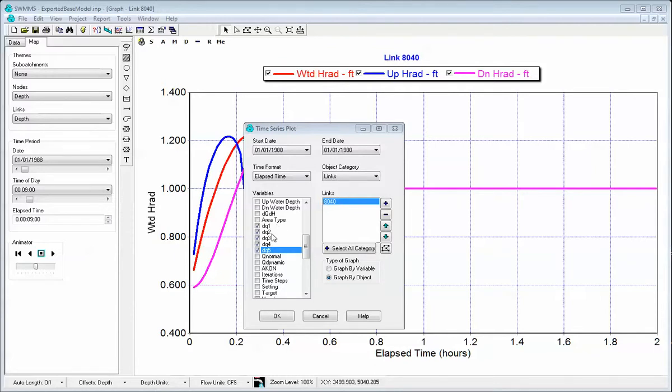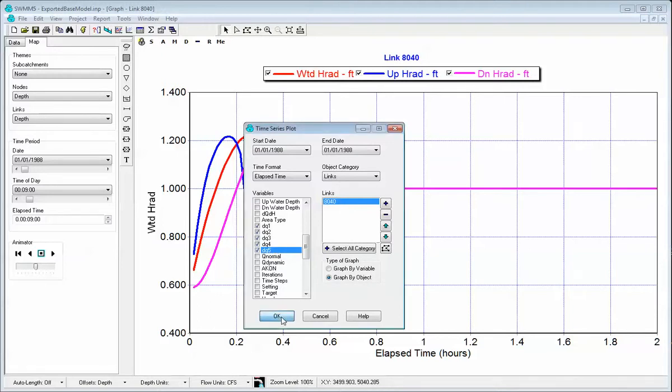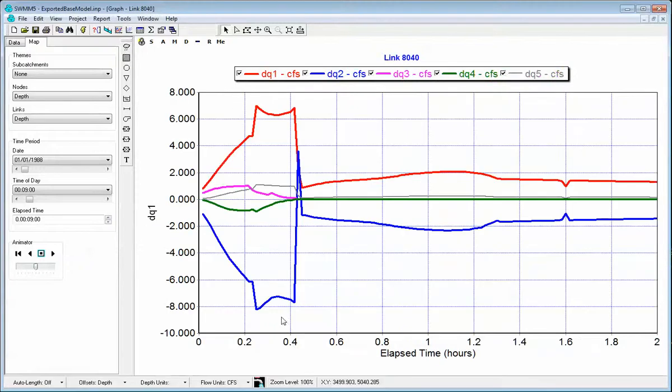DQ2 is the hydraulic gradient, DQ1 is the friction slope, and DQ3 and DQ4 are the nonlinear terms, and DQ5 is the entrance exit losses and other terms. So if you graph those,